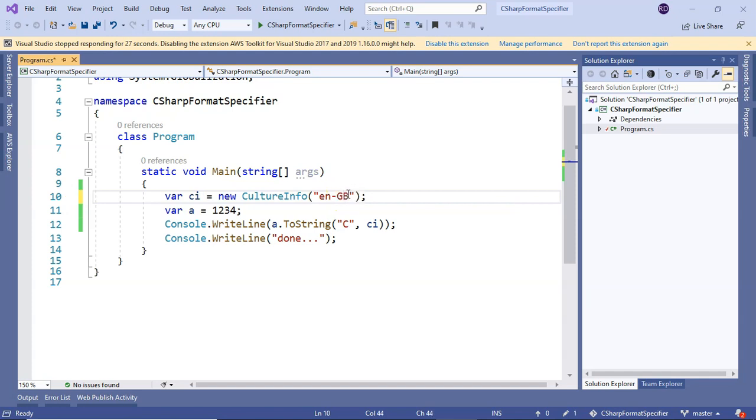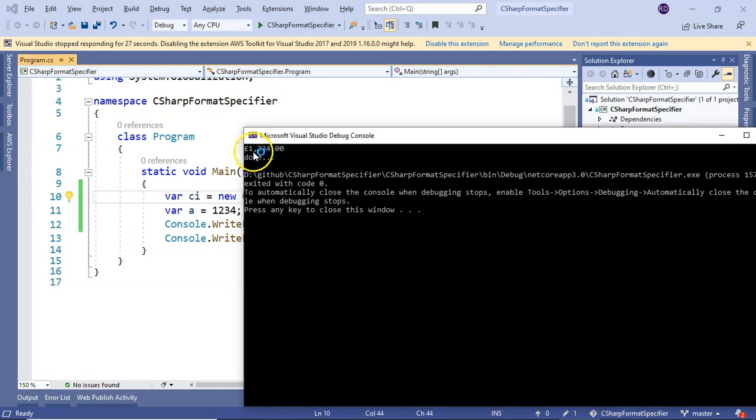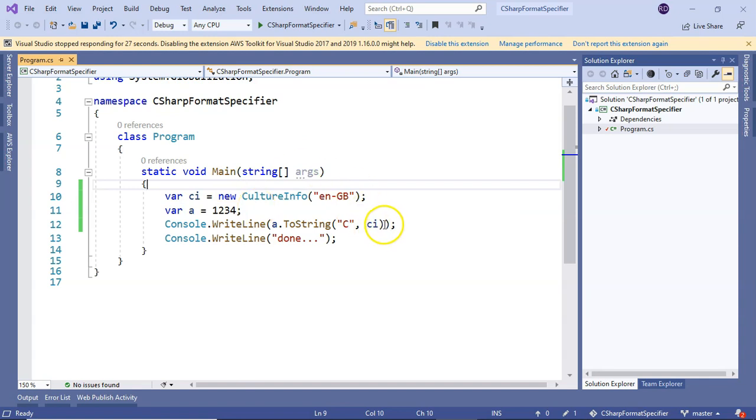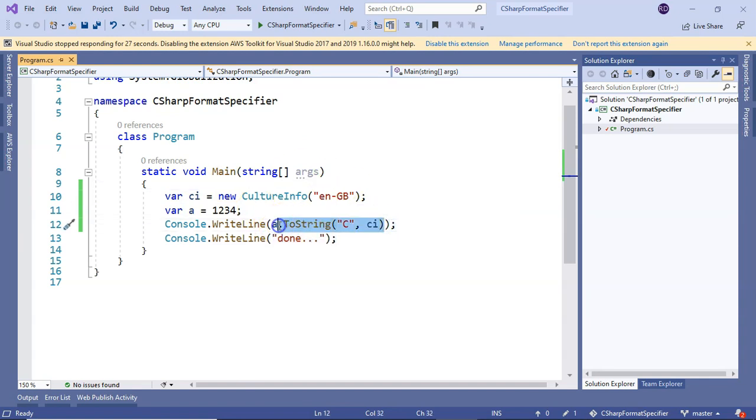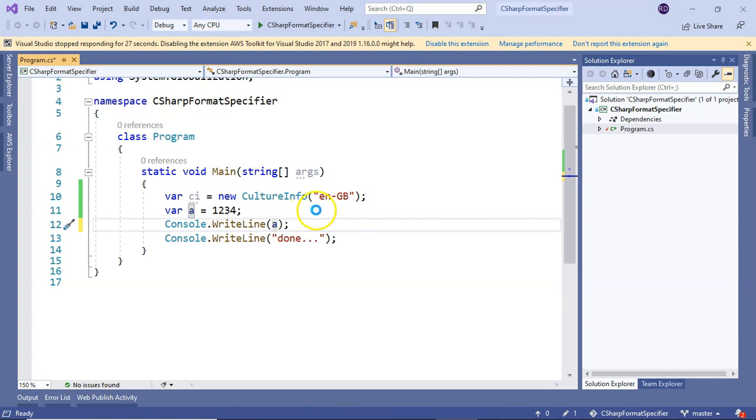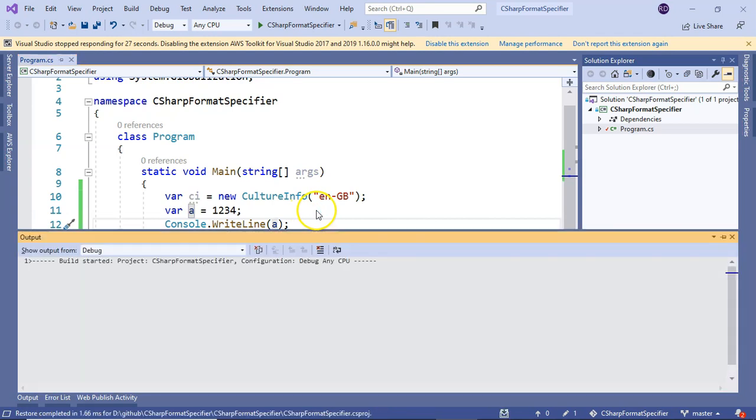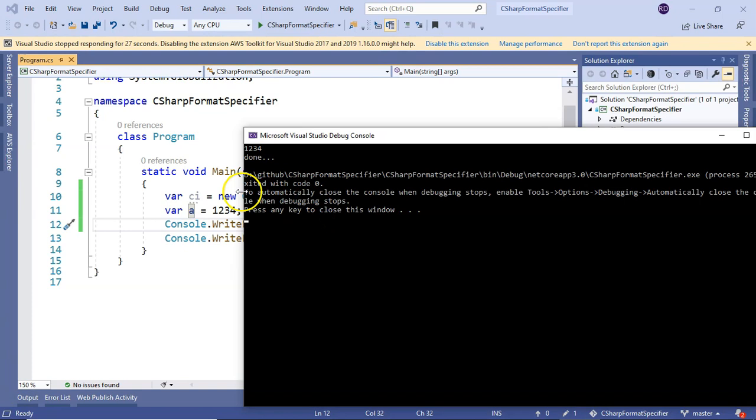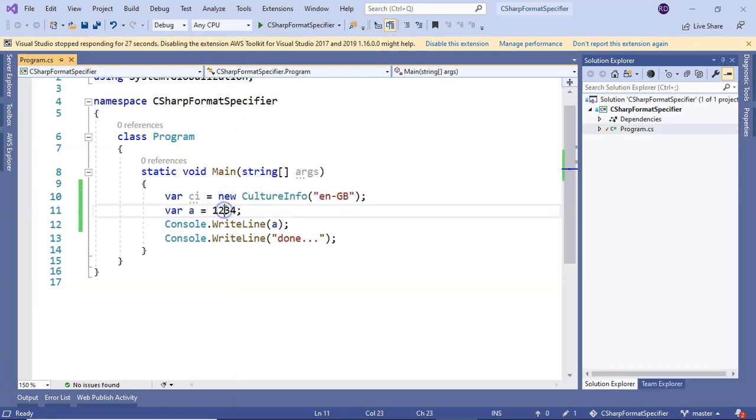Without the format specifier it would have printed as is, just 1234. That is how we can use the currency format specifier.